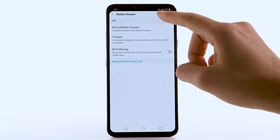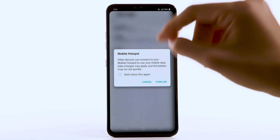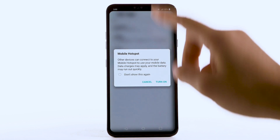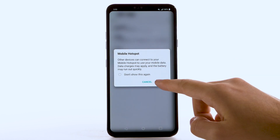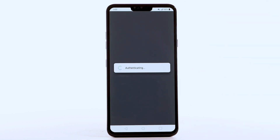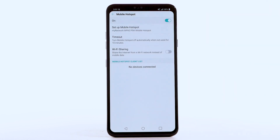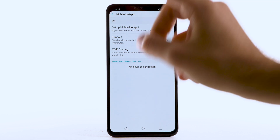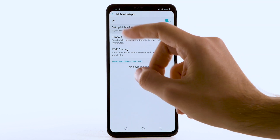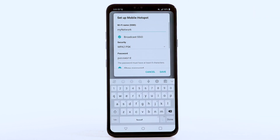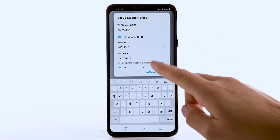Select Mobile Hotspot. Select the Mobile Hotspot switch. Select Turn On. To configure your mobile hotspot, select Setup Mobile Hotspot. Enter the desired network name, security, and password, then select Save.